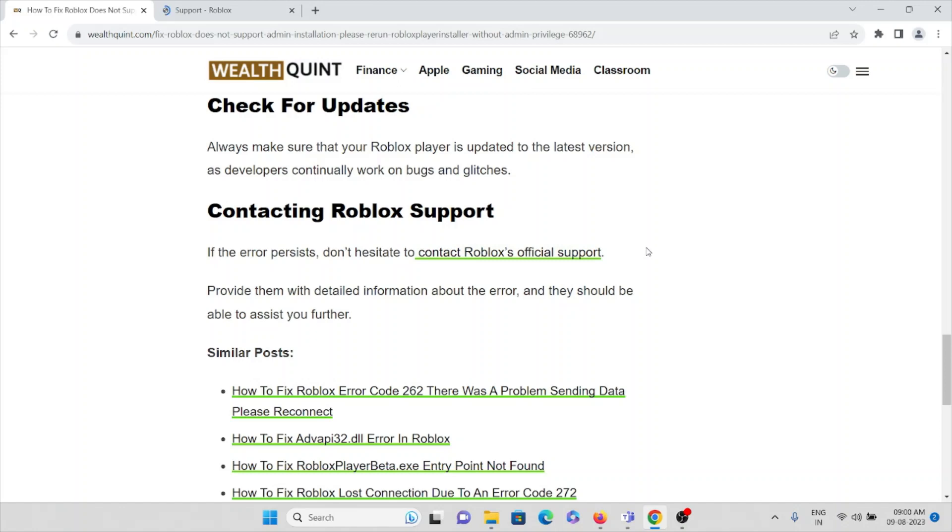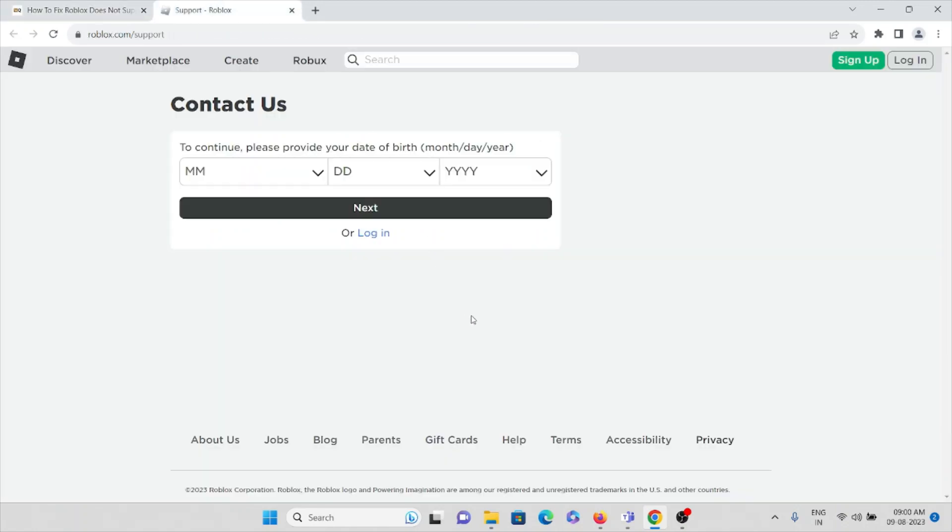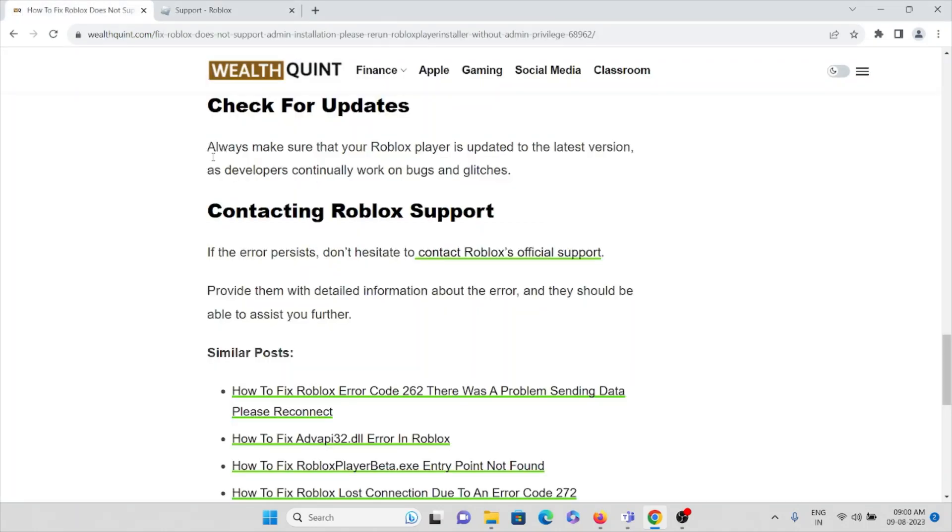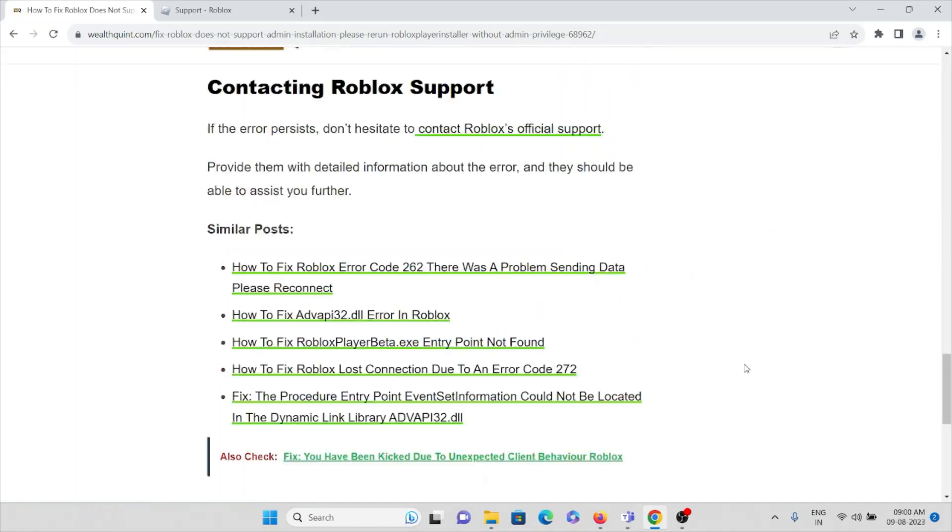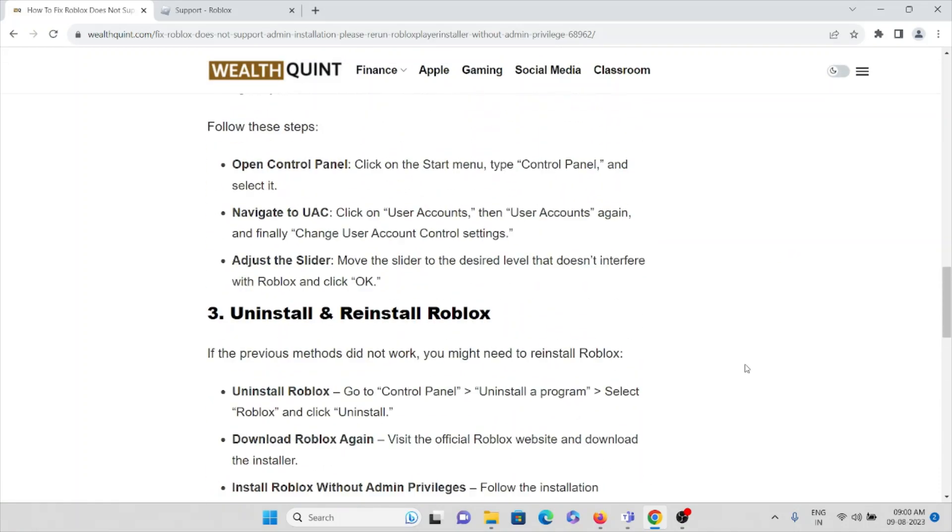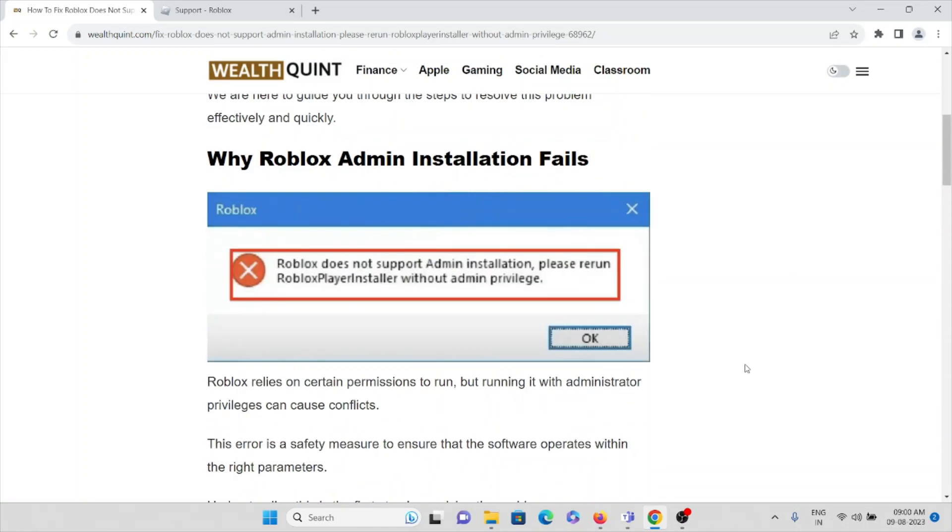Contact Roblox official support team. Provide detailed information about the error, and they should be able to help you out. The backend support team will get back to you and help you fix the problem.